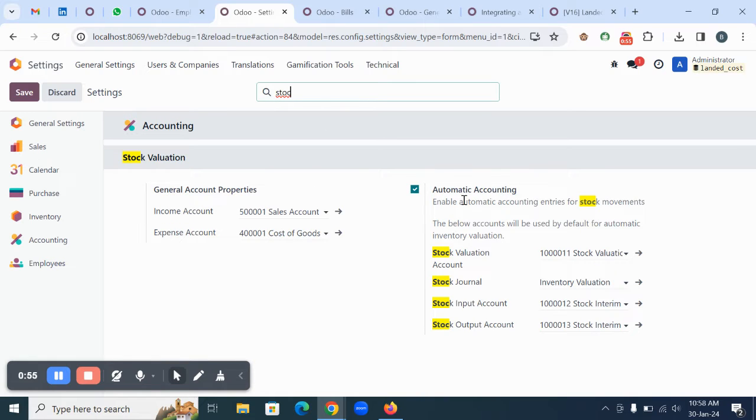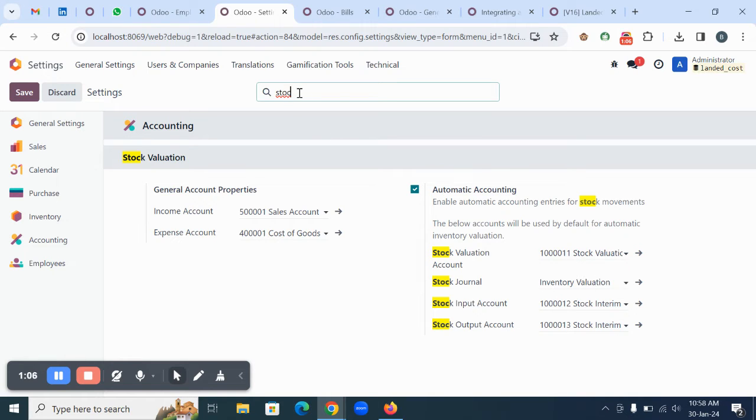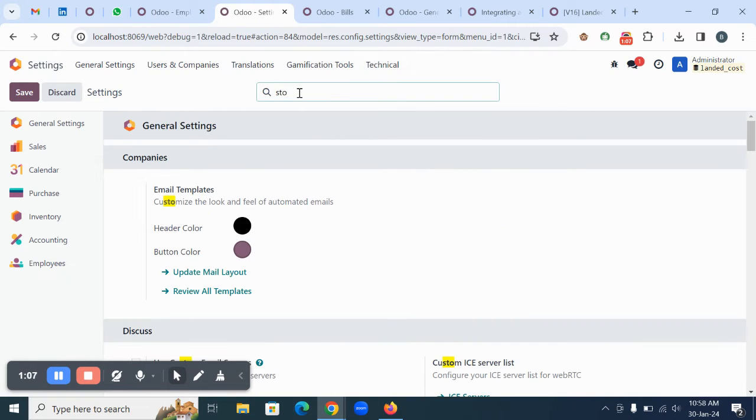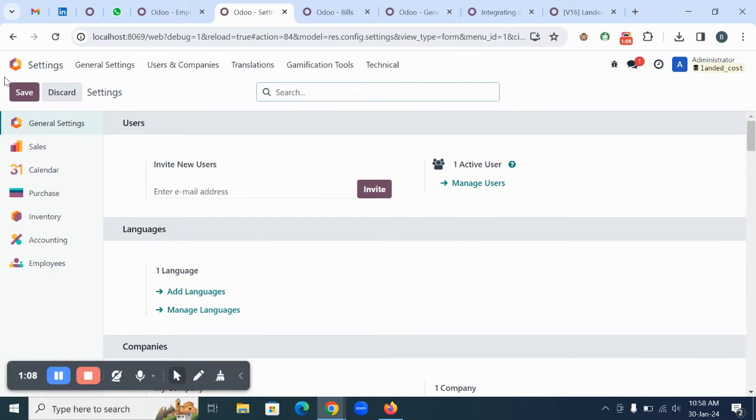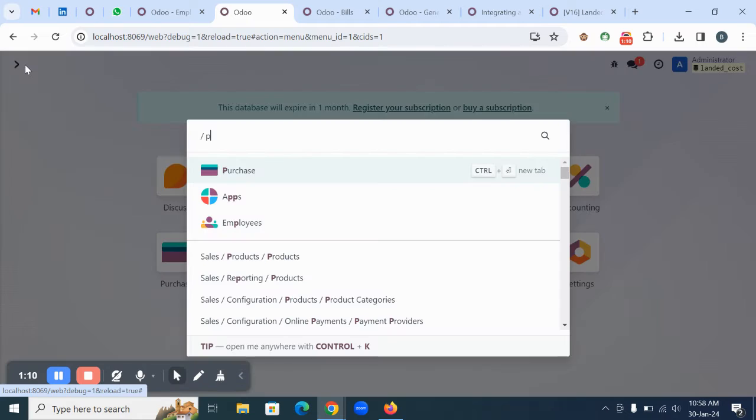Regarding the stock valuation settings, you can see we have automatic accounting and stock valuations. These accounts are also configured in the system - stock valuation accounts and stock interim accounts, which are current asset type. Once these are enabled, you can go to the purchase module.